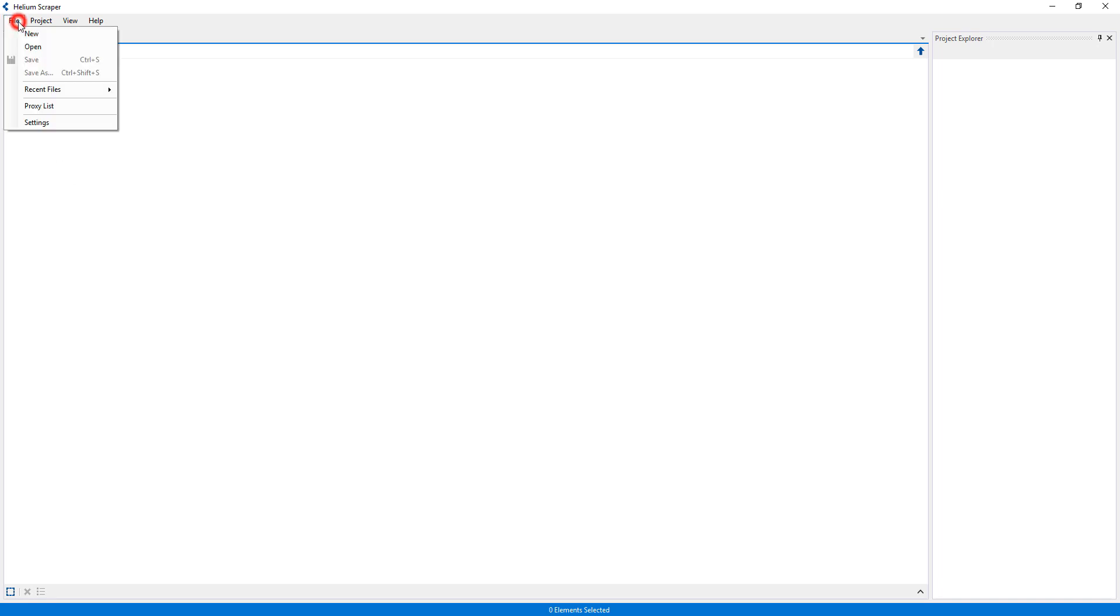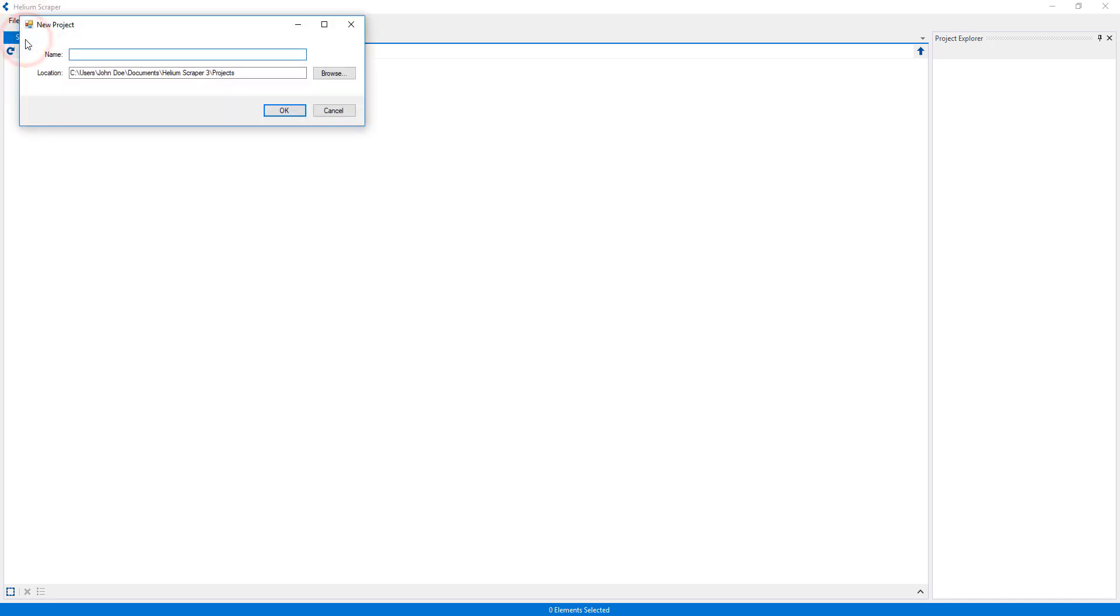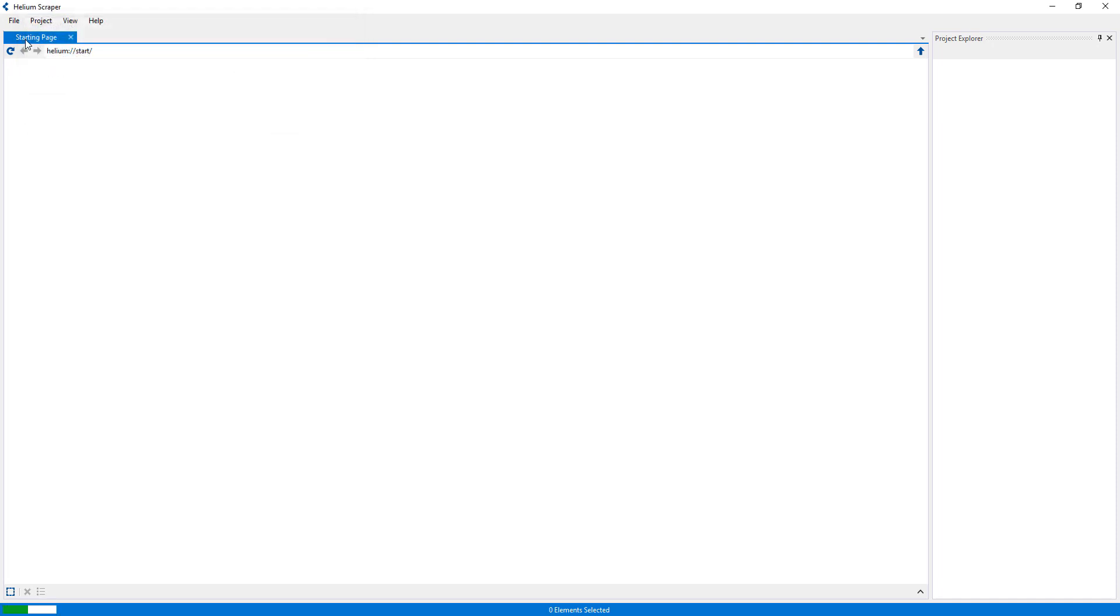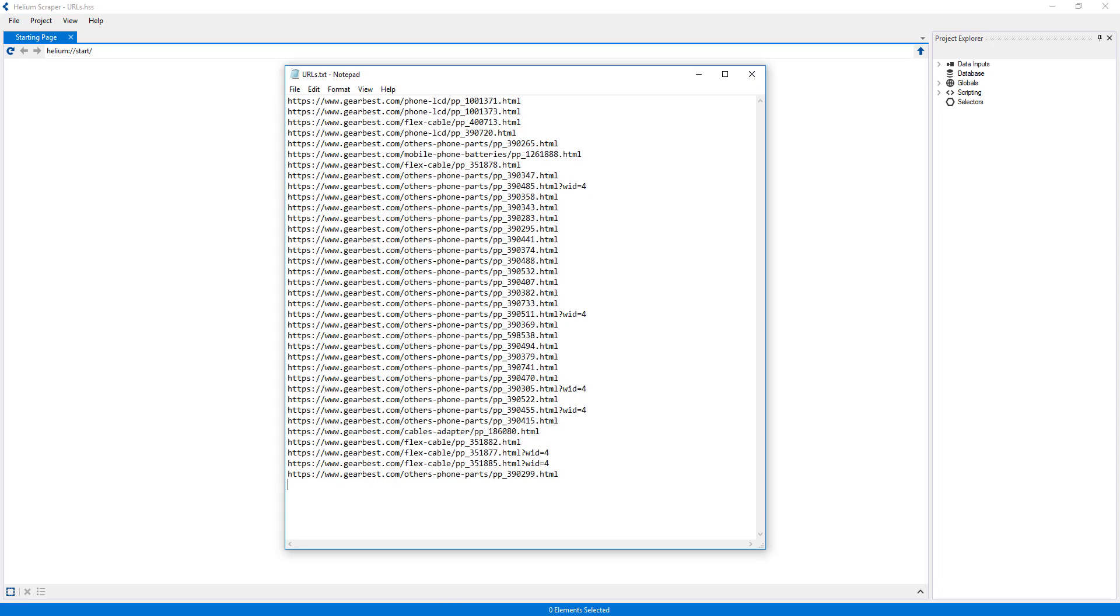I will first create a new project, which I will call URLs. I have this list of URLs, which I would like to extract data from.